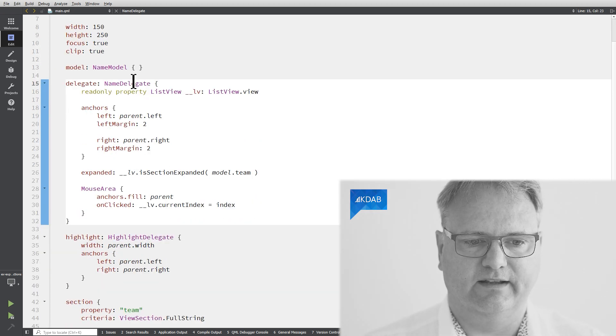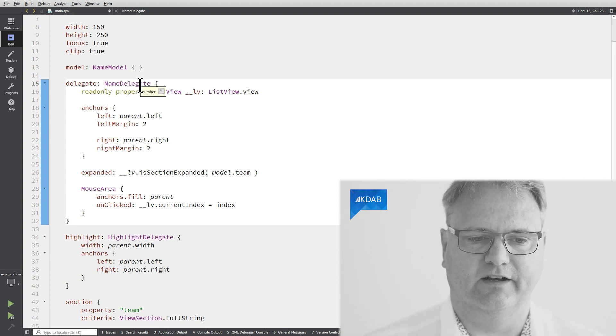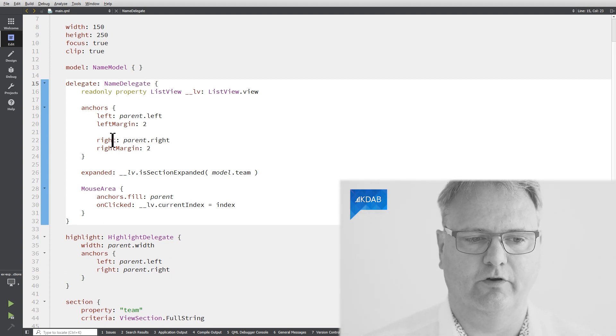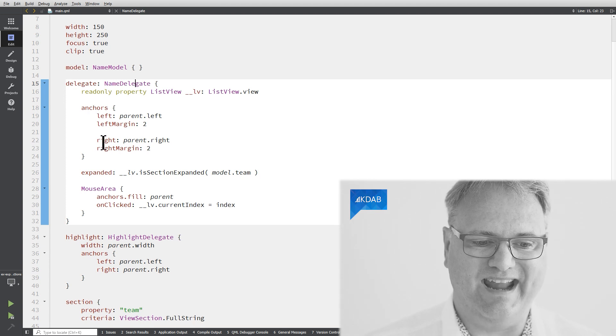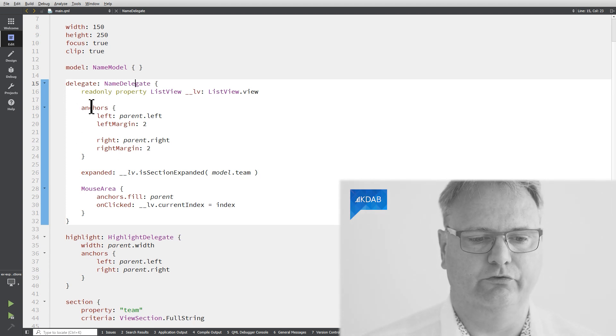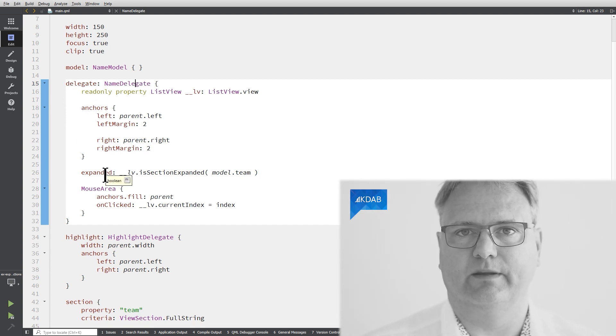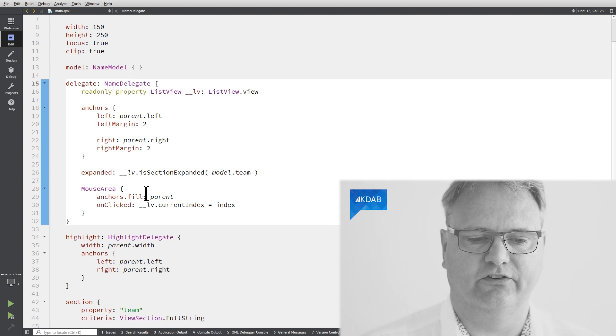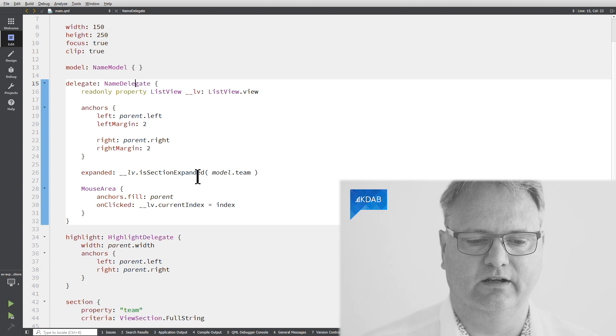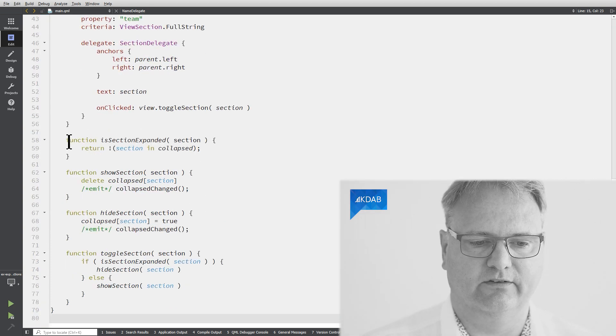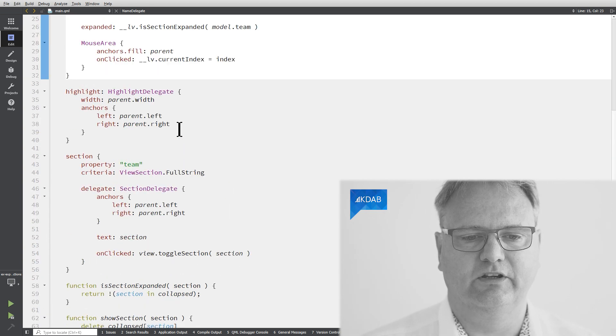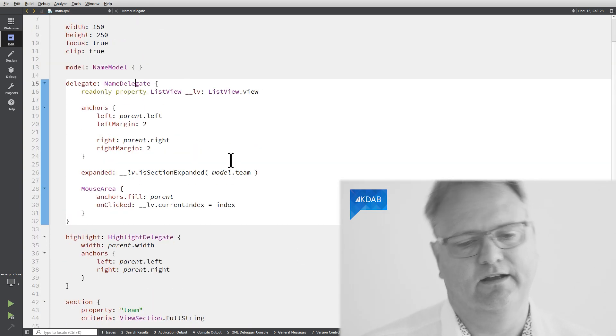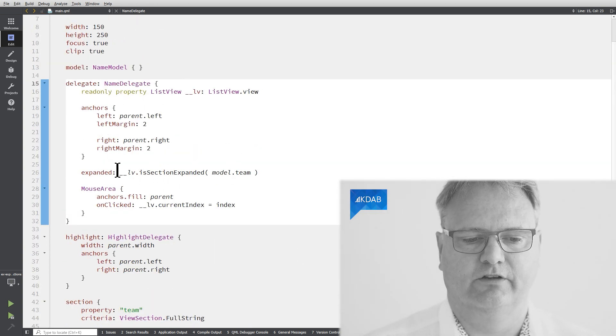So that is the name delegate element itself, but it's also customized from the usage of it. I anchor it. There's nothing new there. The expanded, that was that property that it had that we just discussed. That one comes from the list view itself, is section expanded. And if I scroll down here, you can see I got four functions for configuring all of this. We'll see those after we've discussed the other things.